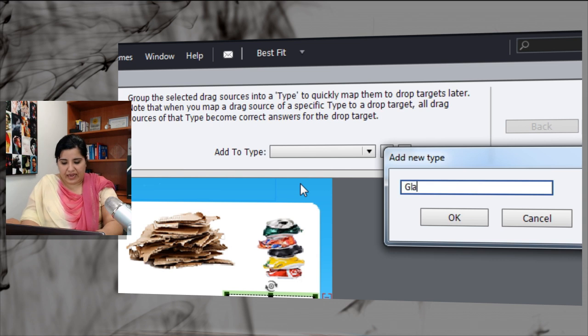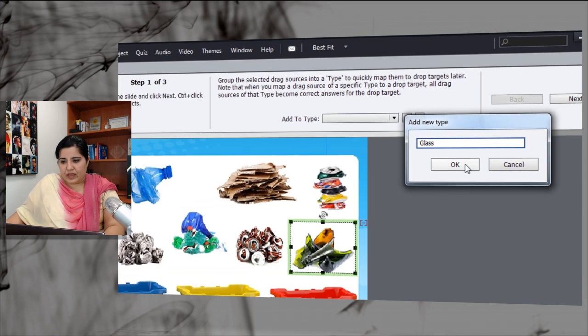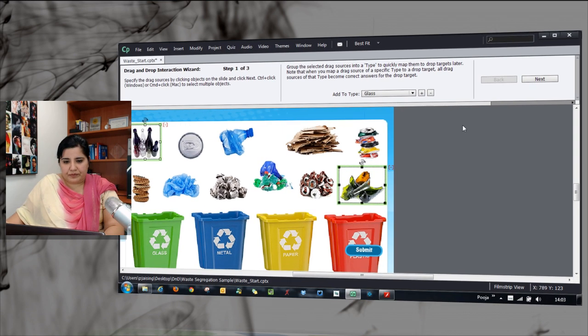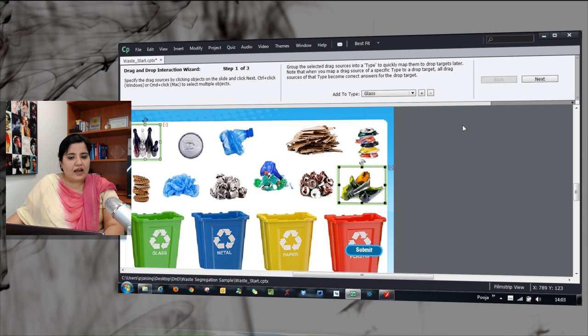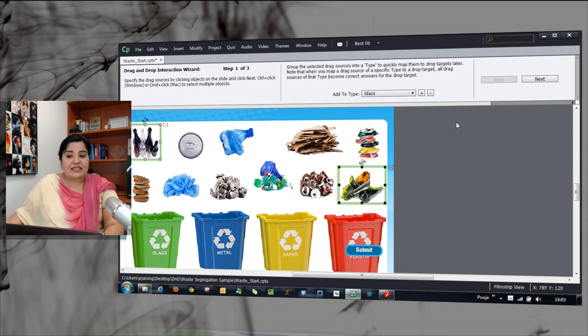I will add a category glass and click OK. So these are selected as drag sources plus categorized as glass.